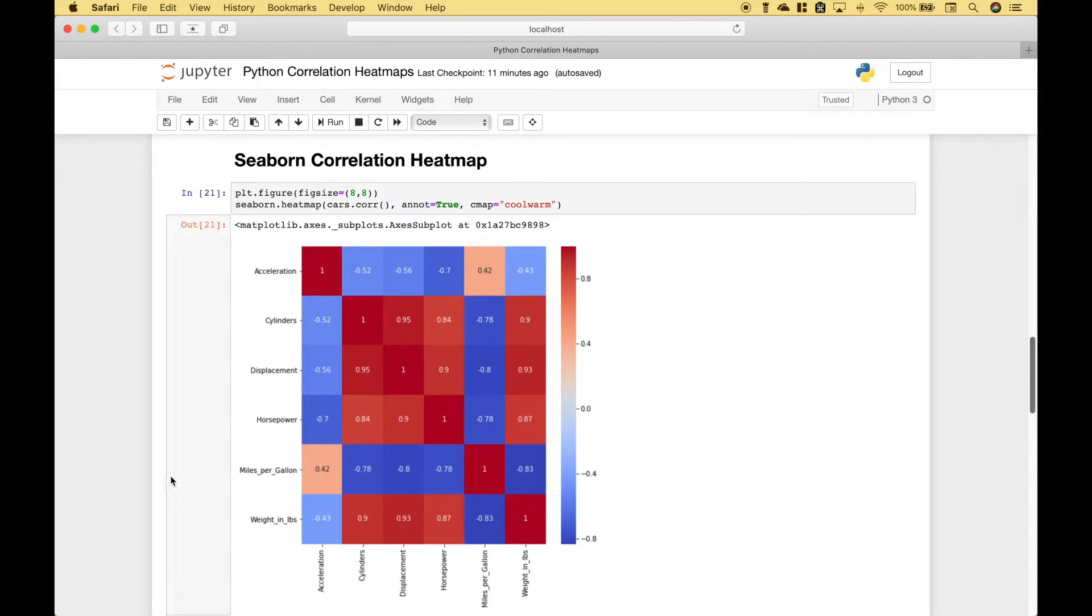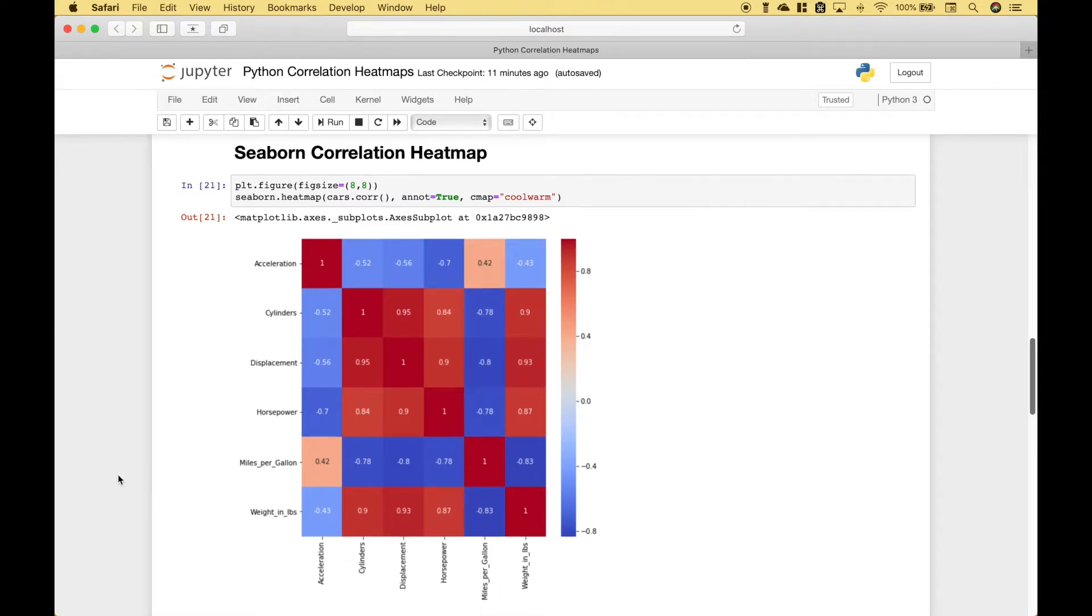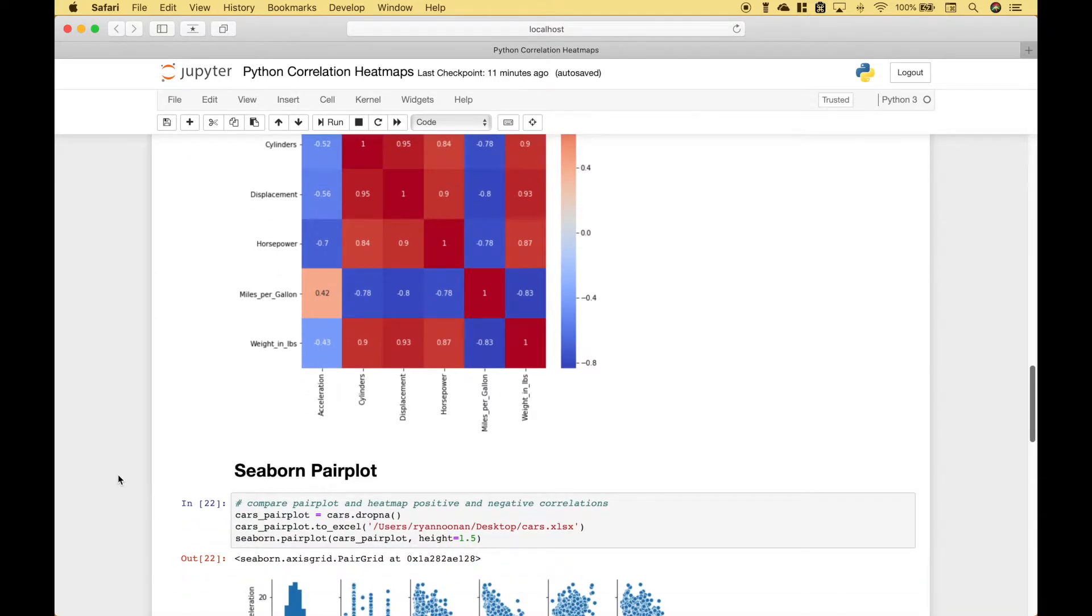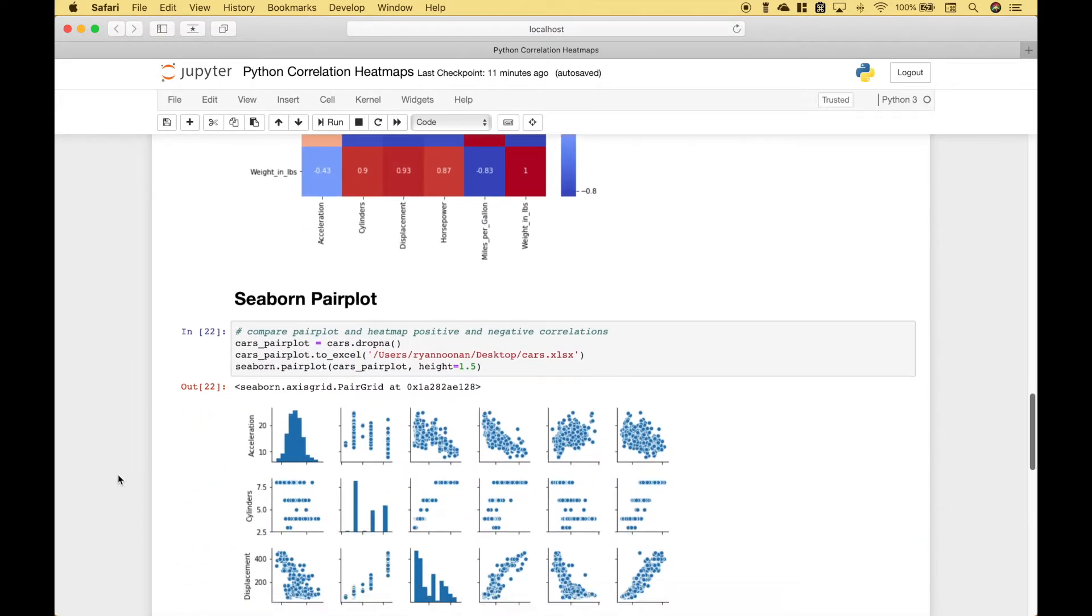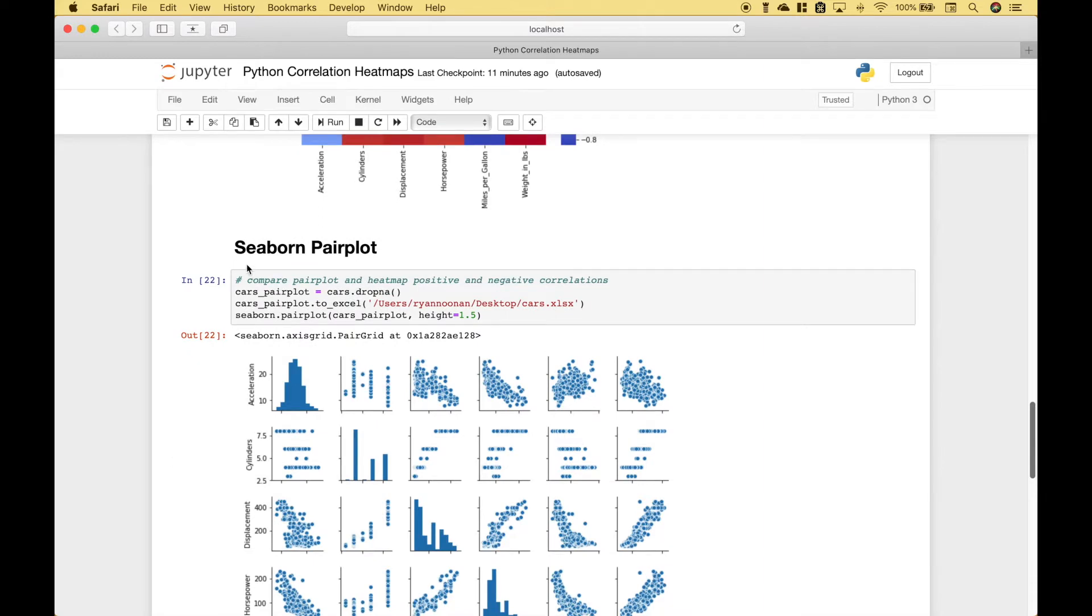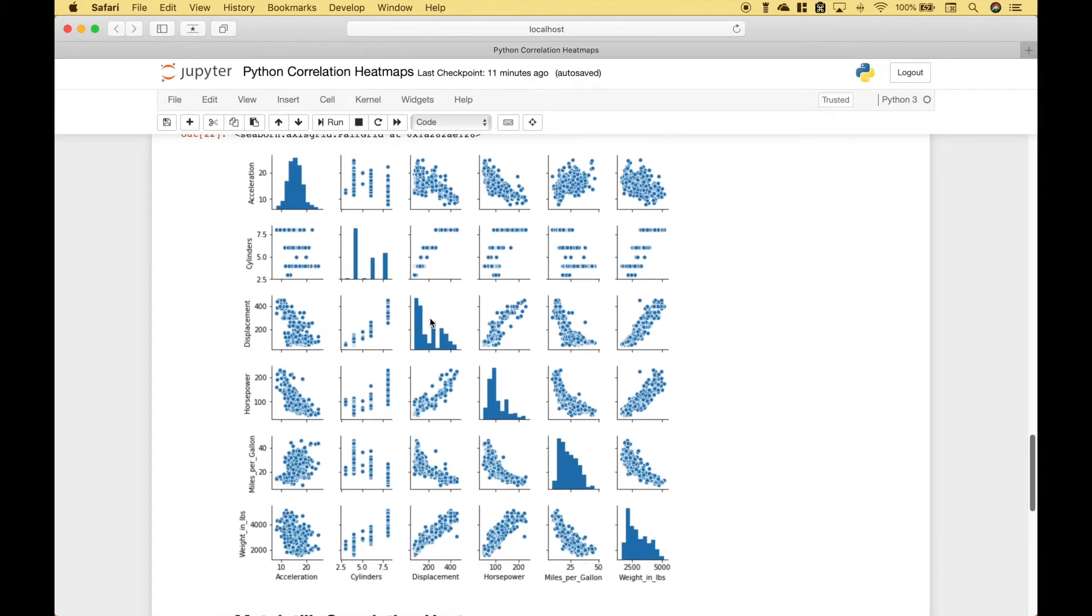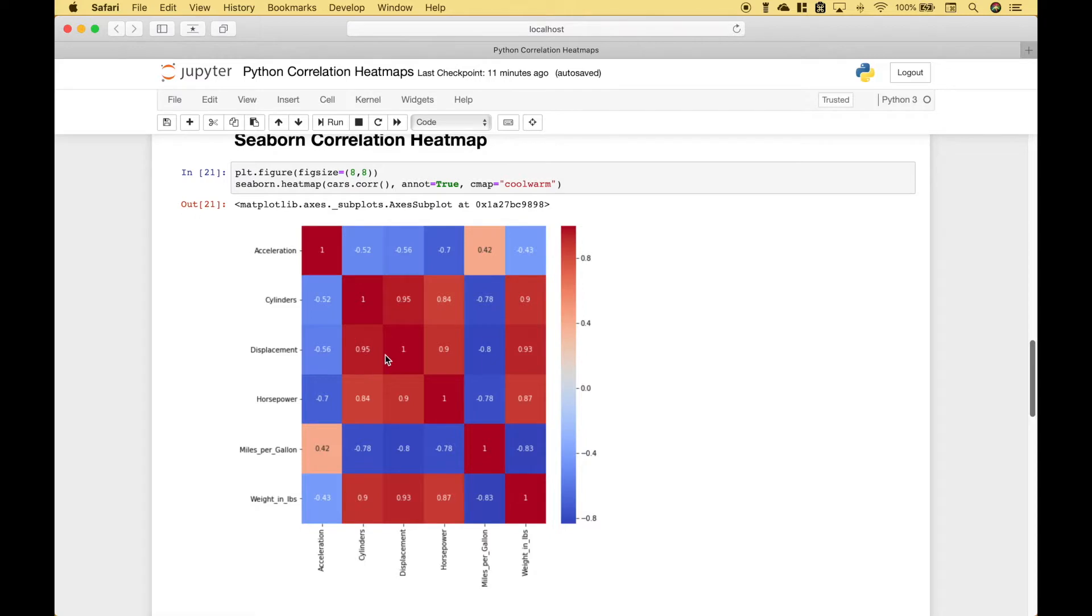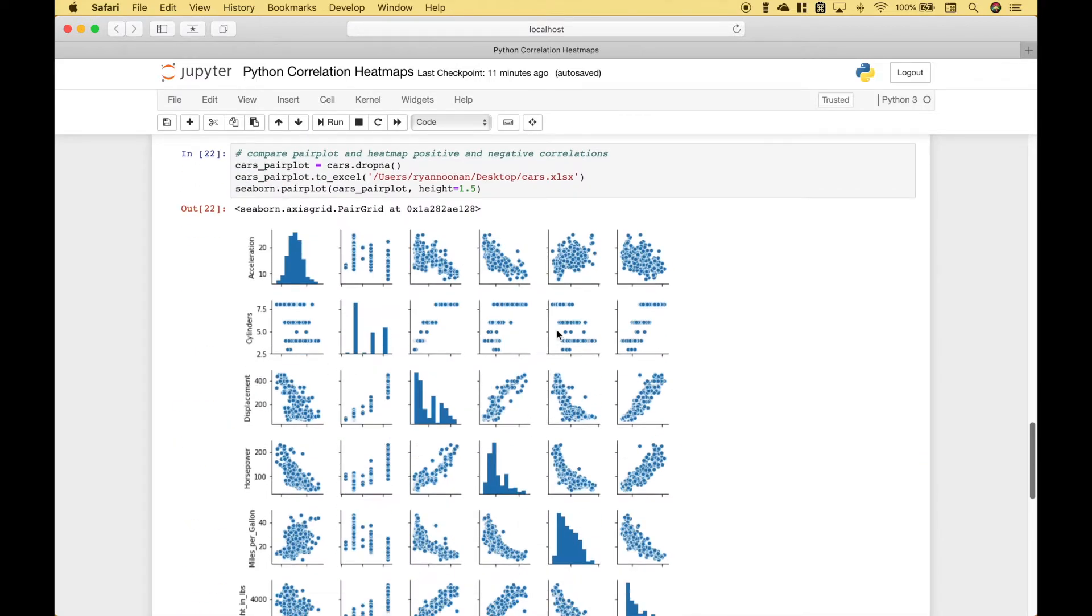And if you ever want to do a comparison and see those correlations in scatterplot form, then you can use the seaborn pair plot.